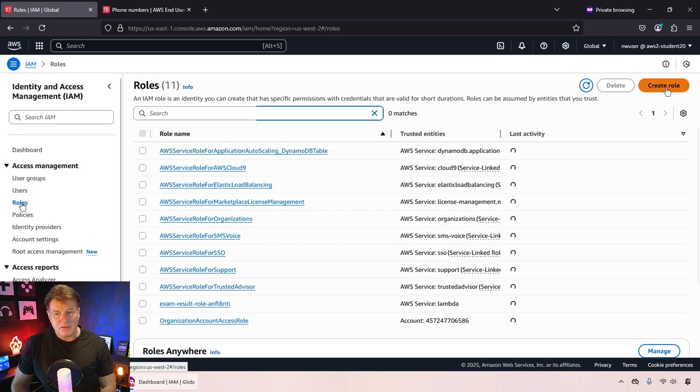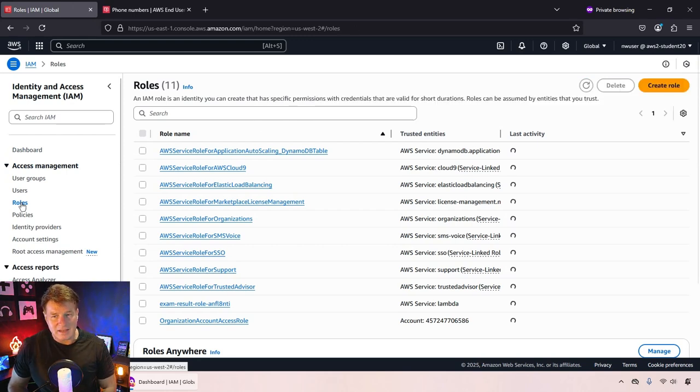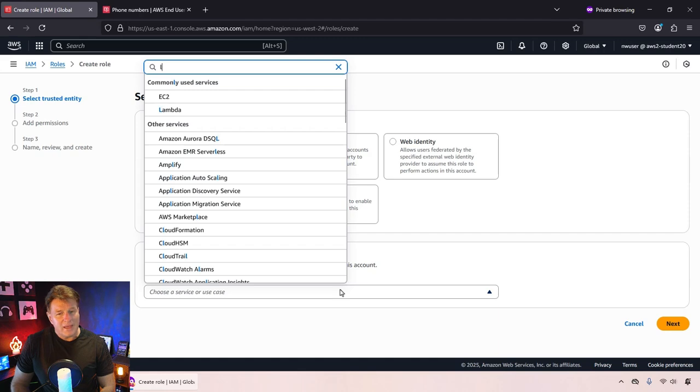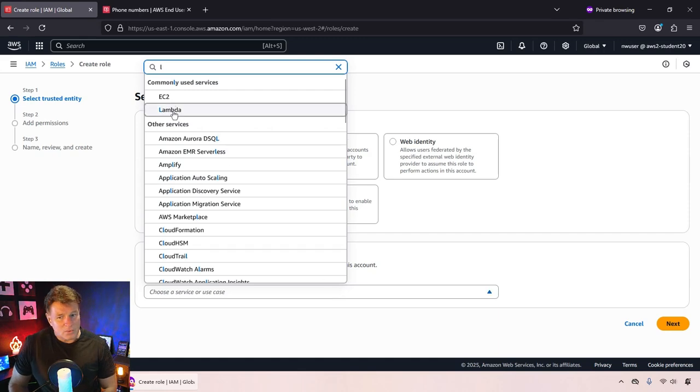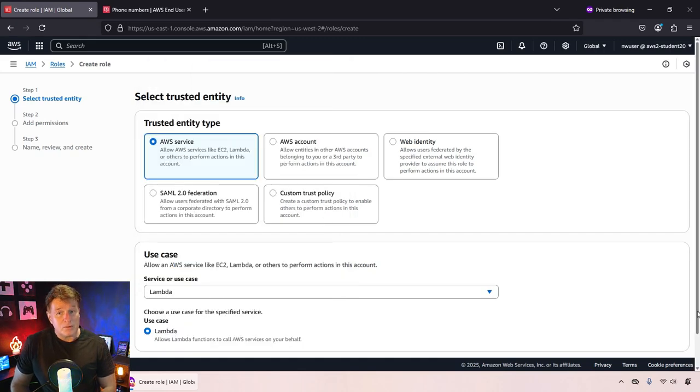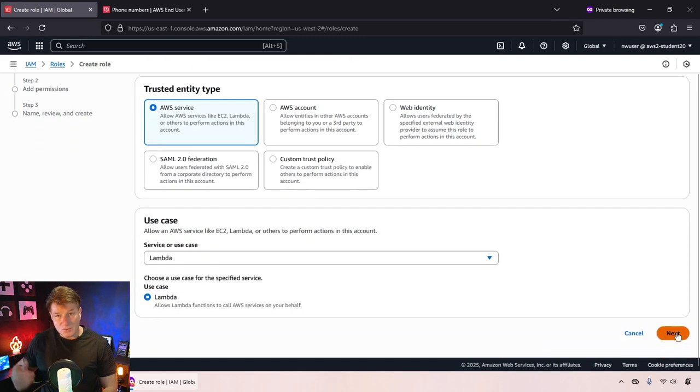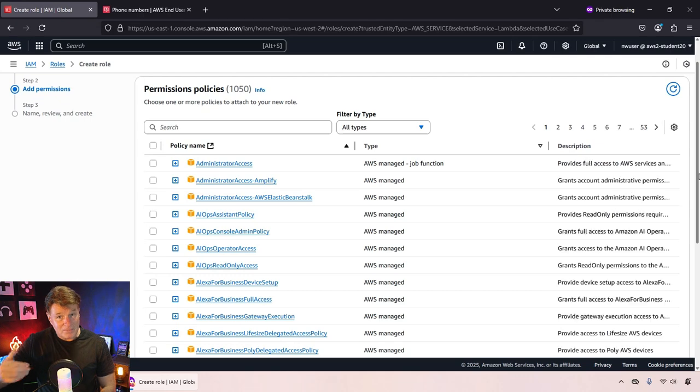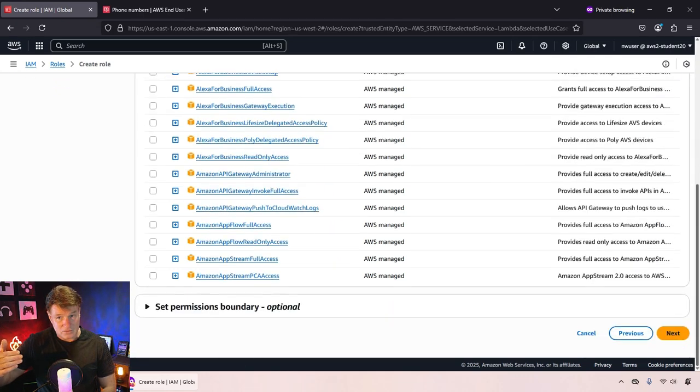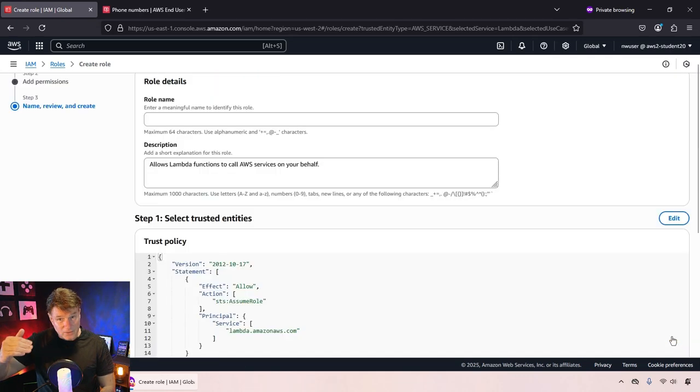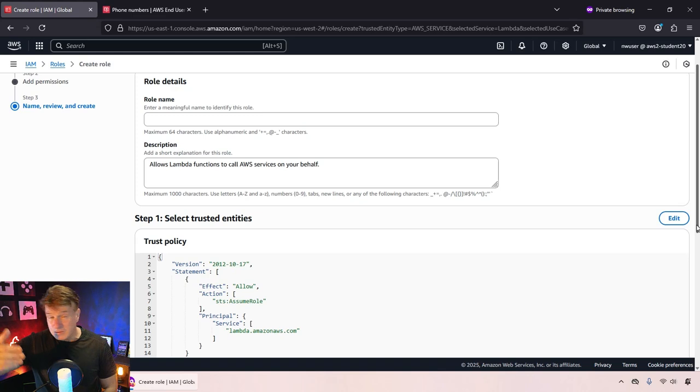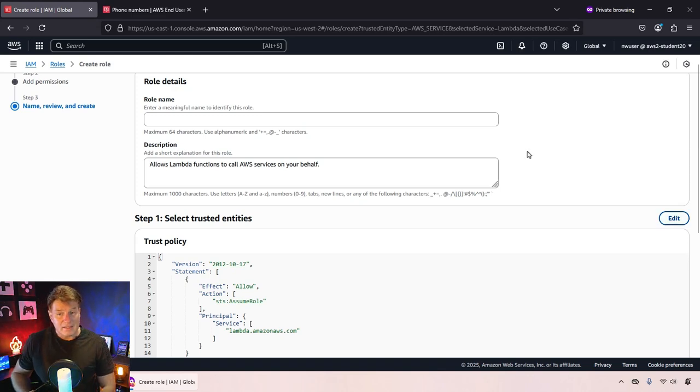So what I'm going to do is I'm going to go into the IAM tool and I'm going to set up a brand new role. I'm going to call this the SNS Lambda role, and what this role is going to do is it's going to give permissions to a Lambda function. So this Lambda function is going to have the rights to make SNS publish calls. So I set that up.